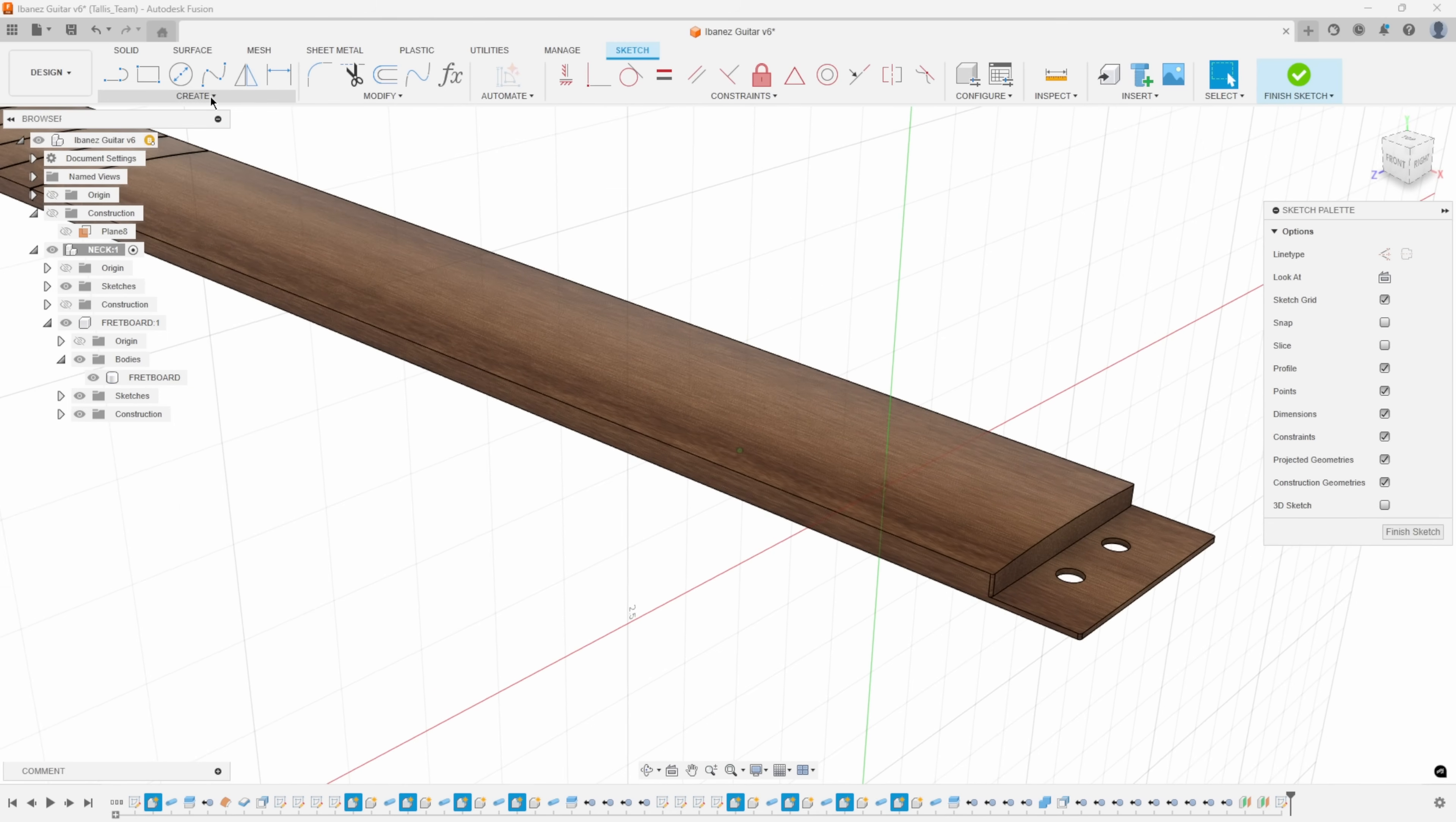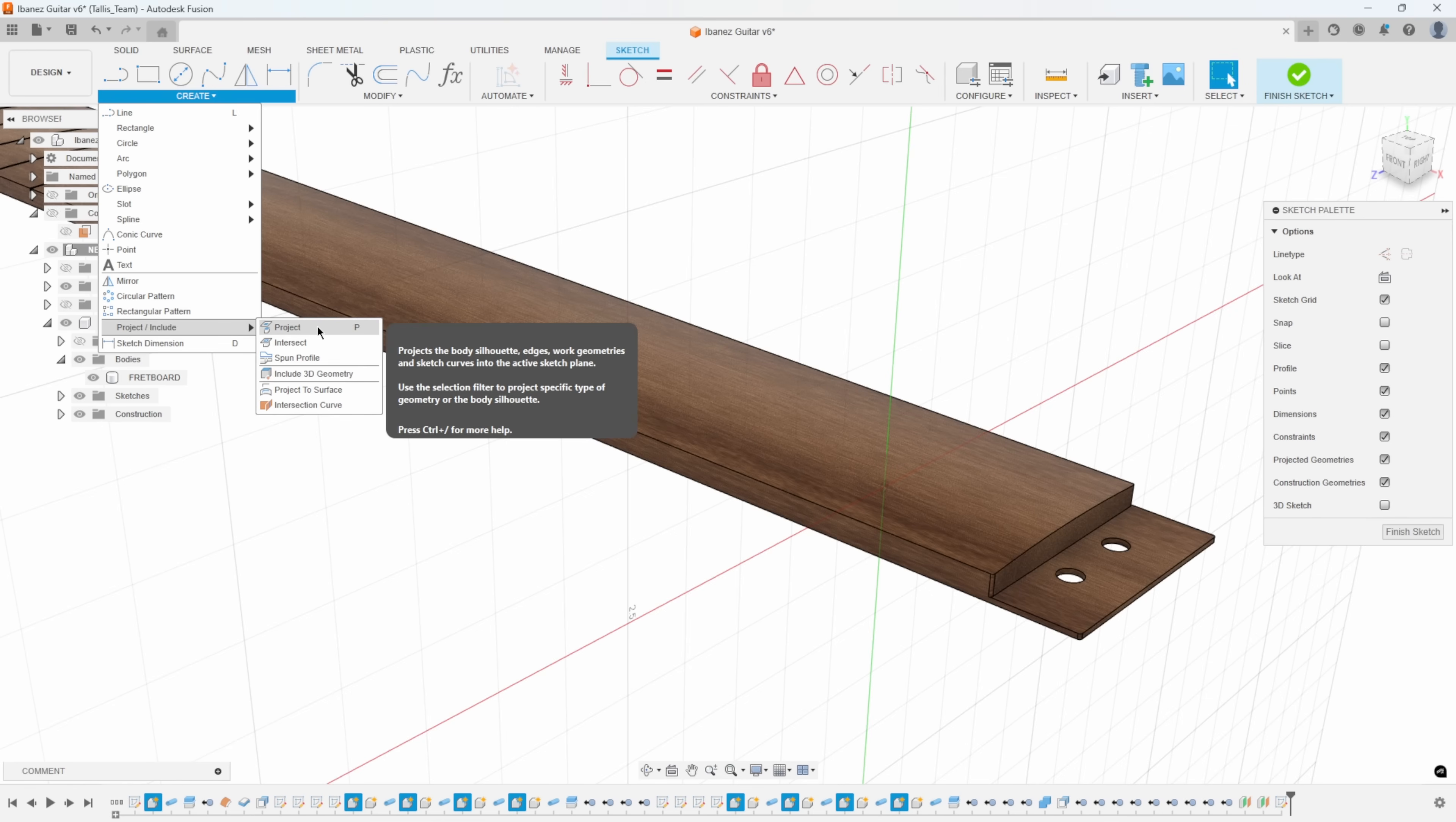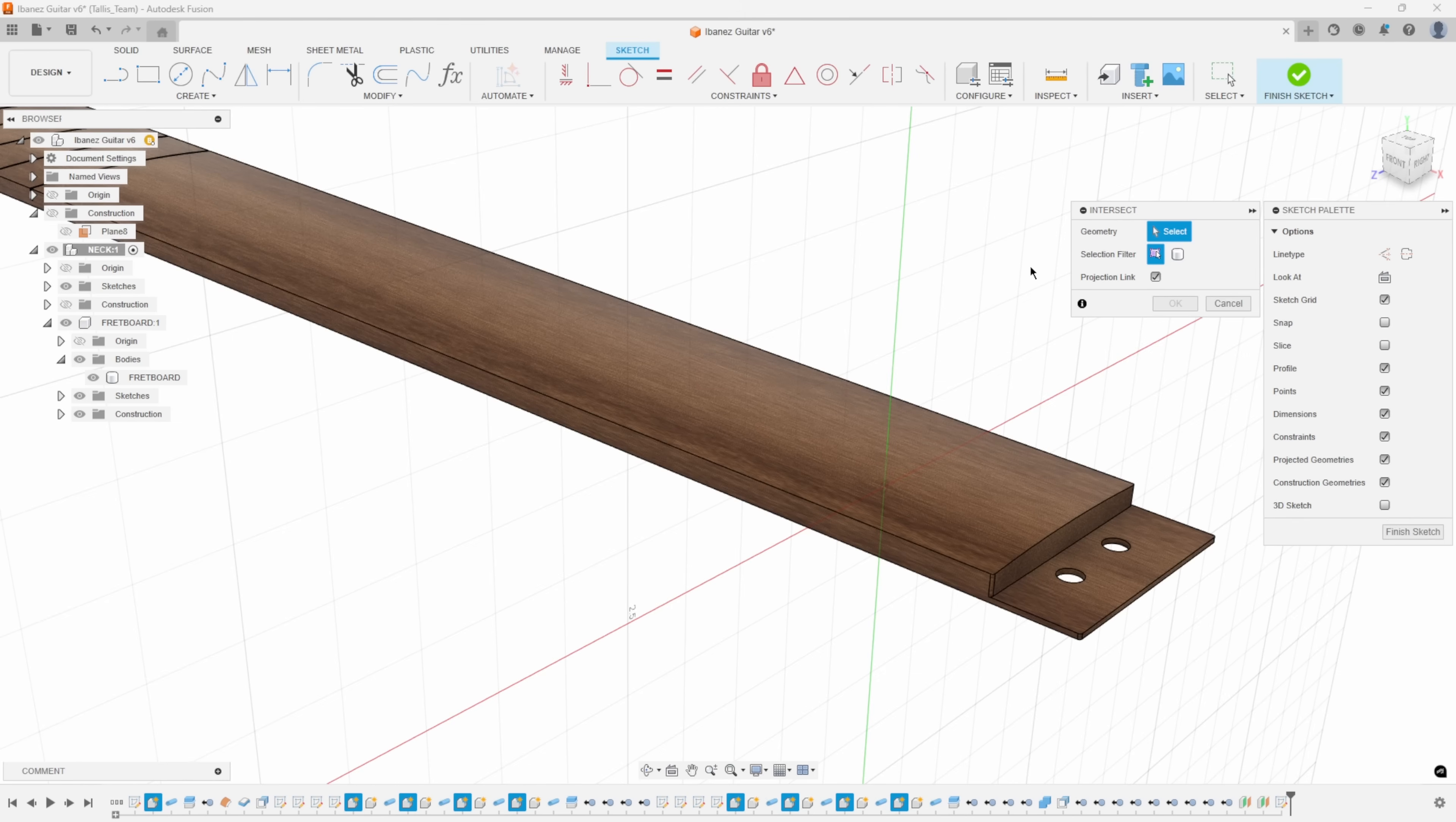If I go into my create menu, under project, you're probably familiar with the project command. But there's also this intersect command. I really like this, I use this quite a bit. So I'm going to say intersect.